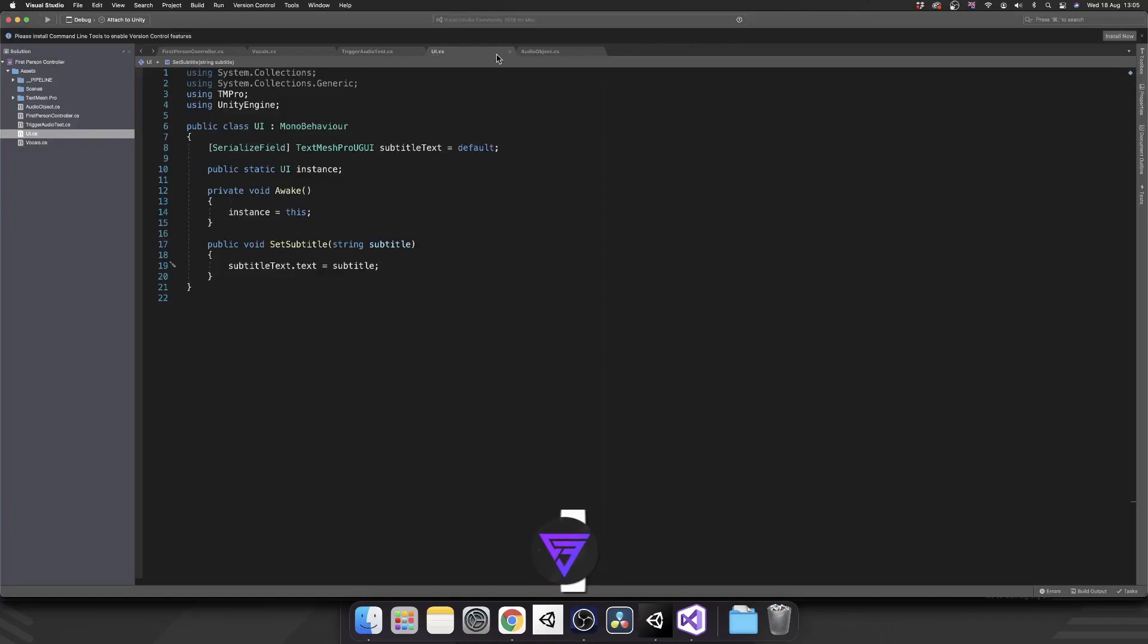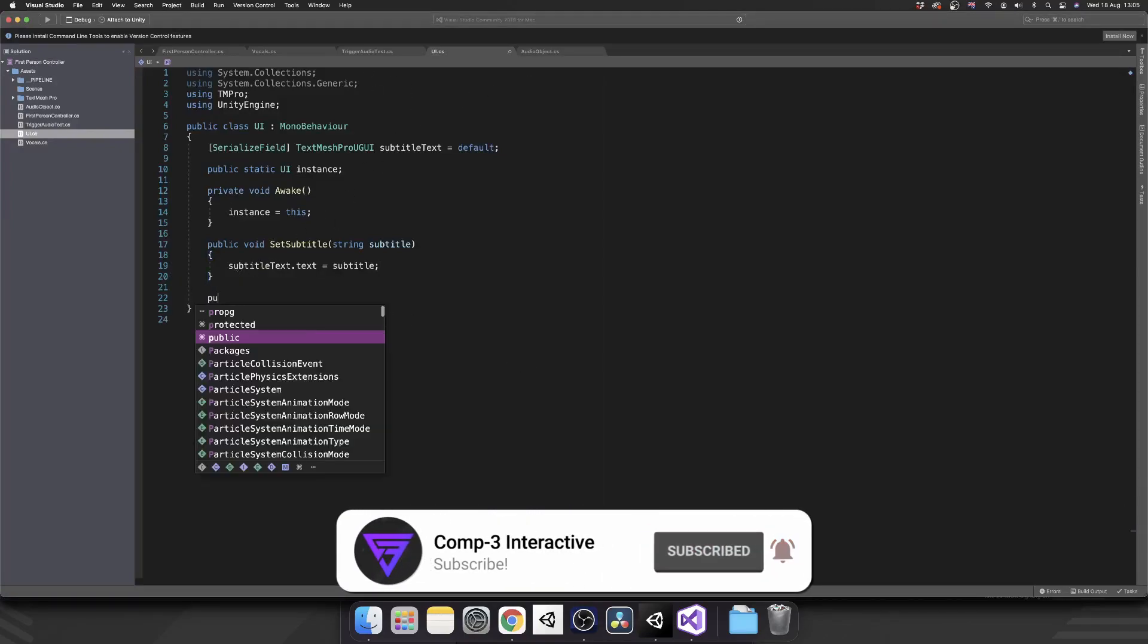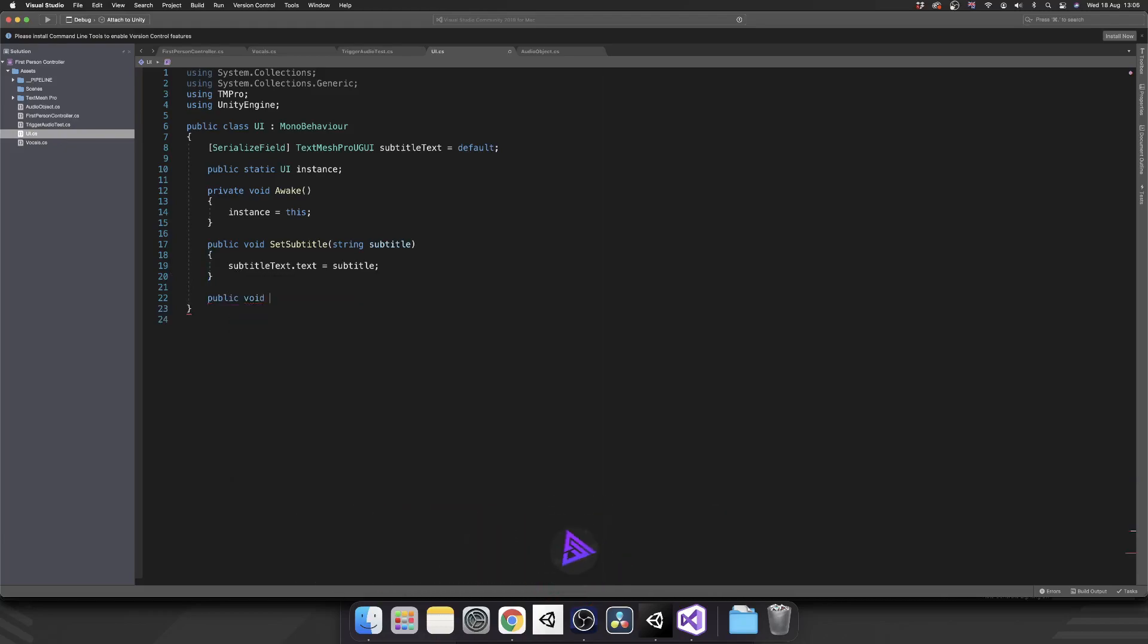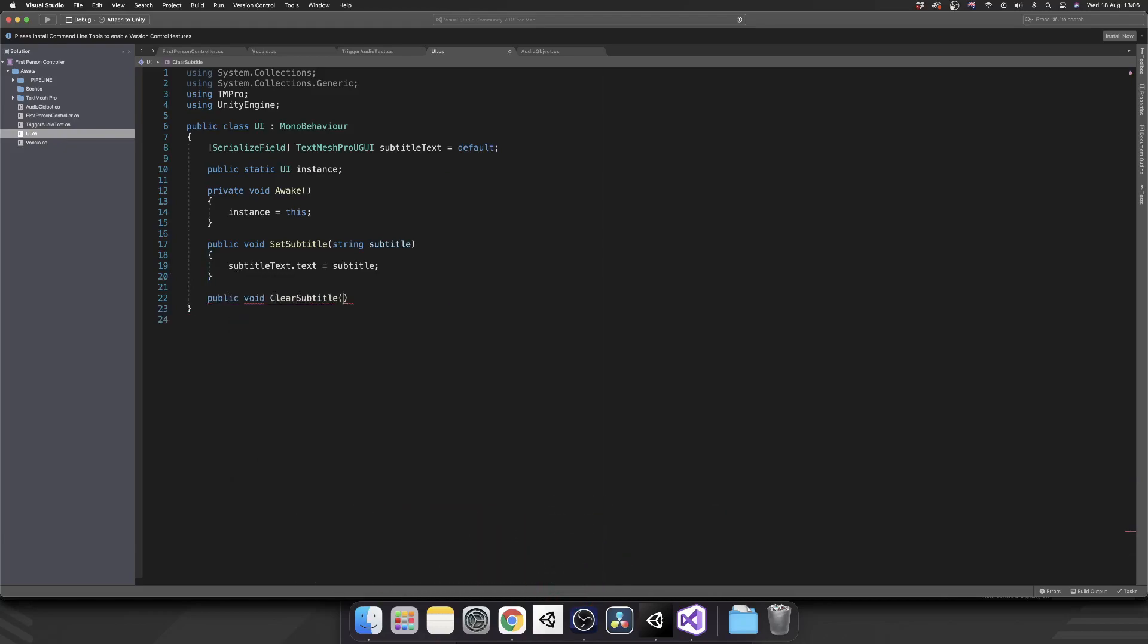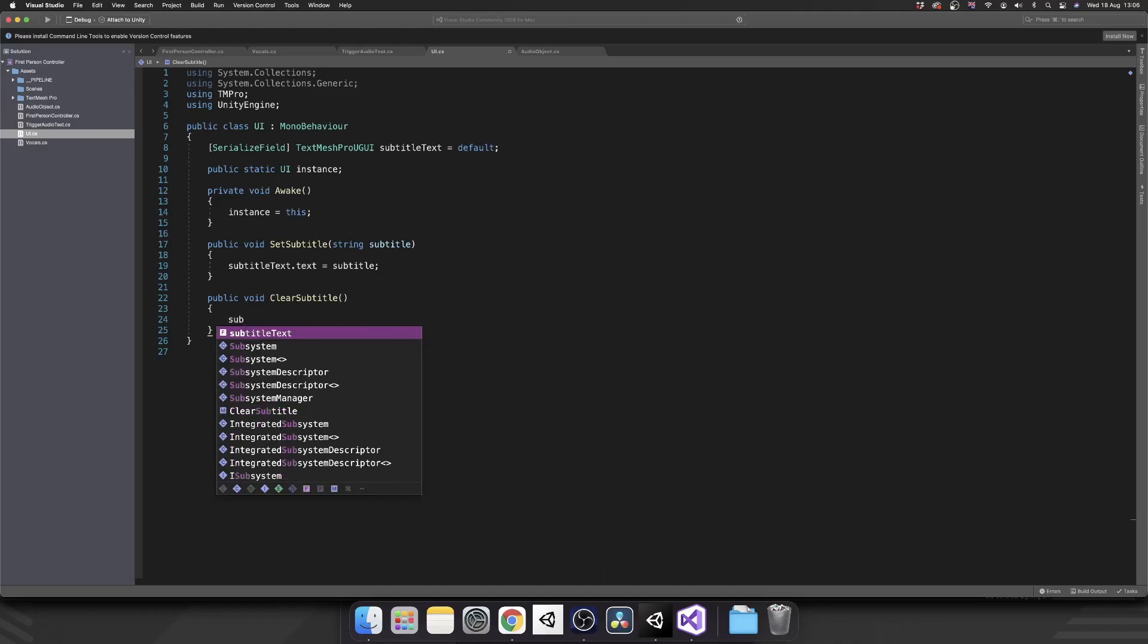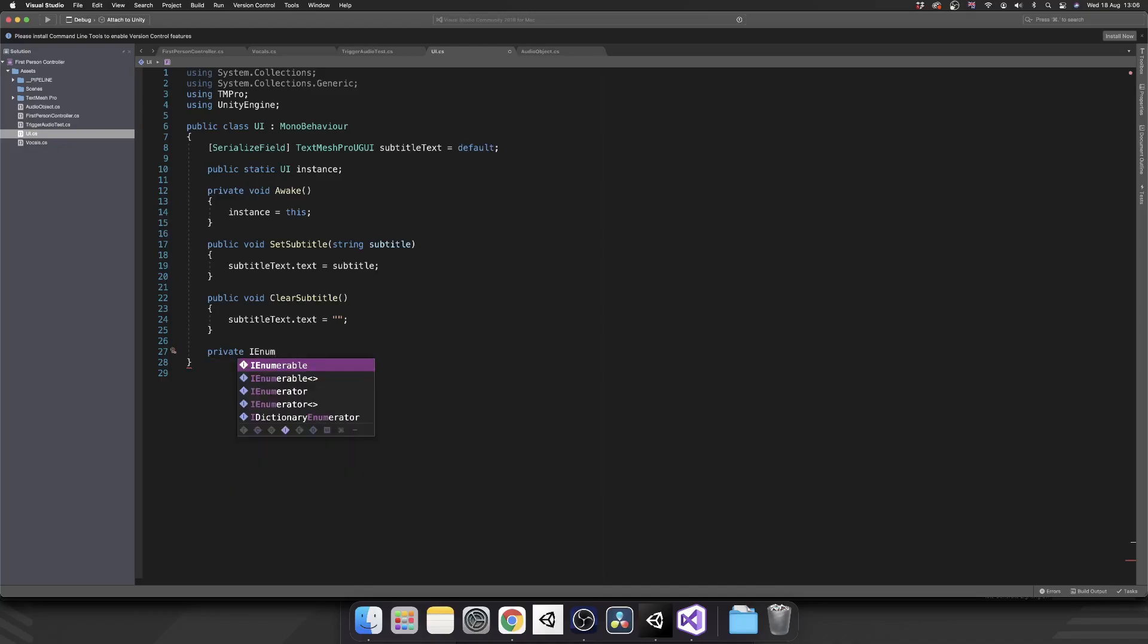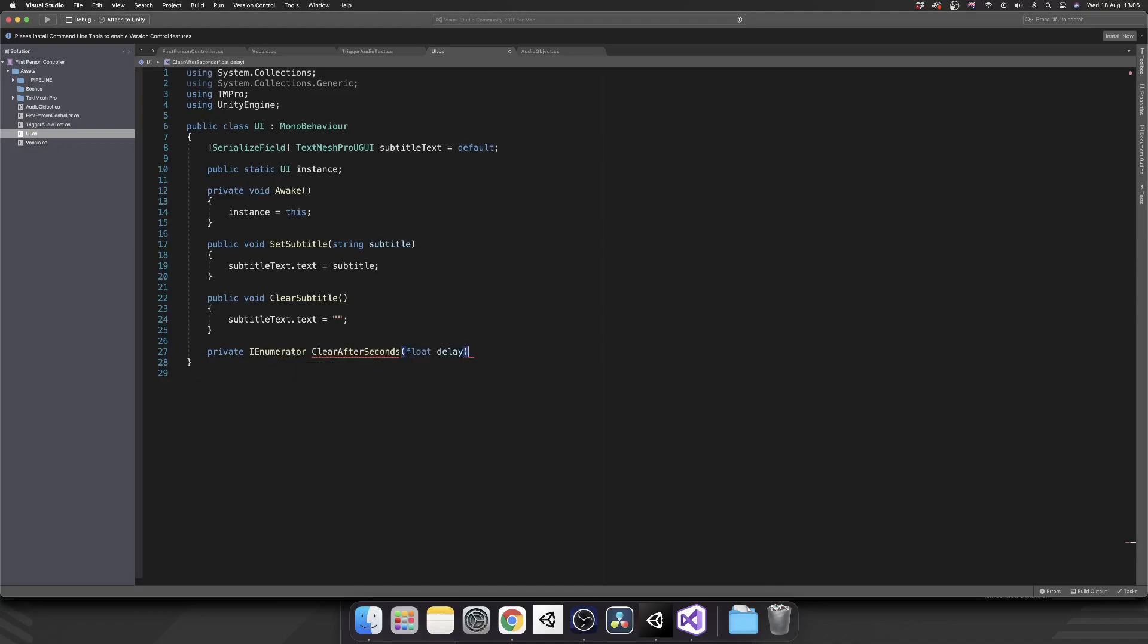So let's go over into our UI script, and we'll create a public void clear subtitle. And that's just going to set subtitle text dot text equal to nothing. And we want this to happen when the voice clip has finished playing. So the way that we're going to do this is with a coroutine. So this one's going to be private because we're not going to be calling it outside of this class.